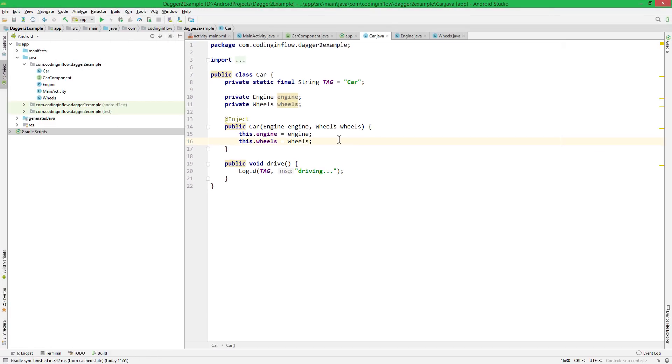But there are different situations when constructor injection is not possible or not sufficient, and we will learn about these situations throughout the series. We also said that you could imagine that Dagger internally creates a graph, because it knows in what order it has to create these classes and where it has to put them. But of course at some point we had to access this object graph.